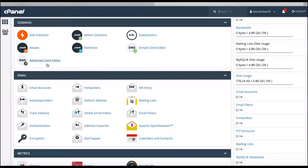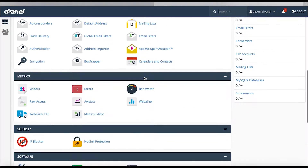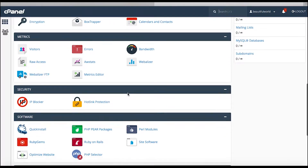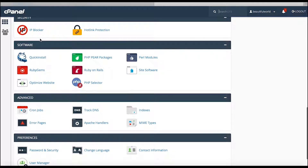MX entries handle the relay of email and are here as well — both MX entries and DNS settings would be used in an Office 365 setup. Moving down, Metrics you don't need right now, Security is great to use later. Software — this is where I'm going to set up the website.